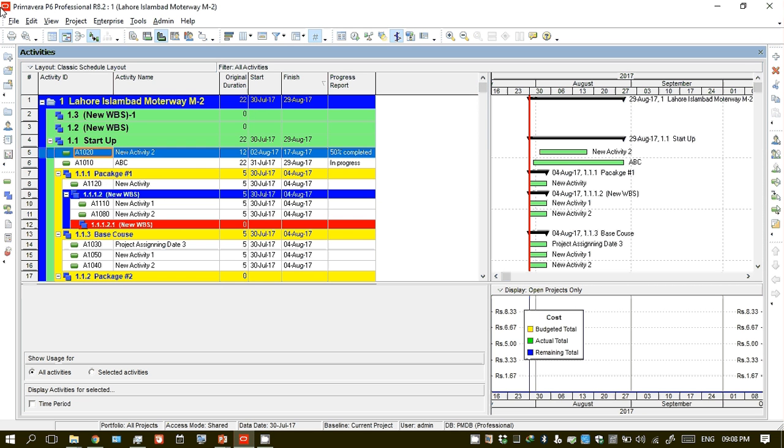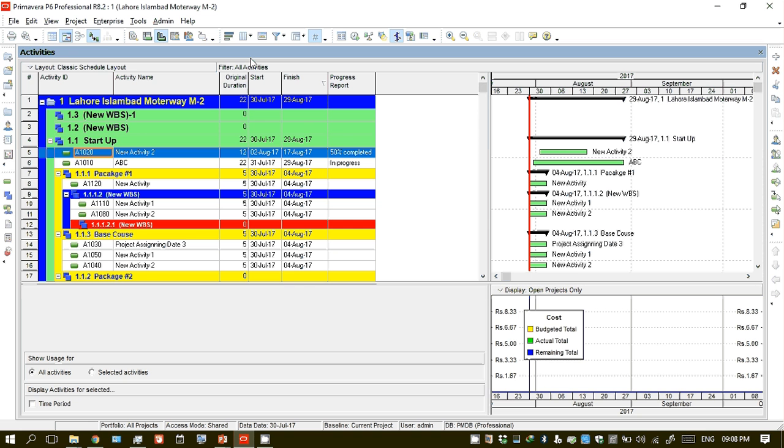Today I will show you how to export your project from one computer to another. For example, if you are working on this project in your office laptop, you can export it.